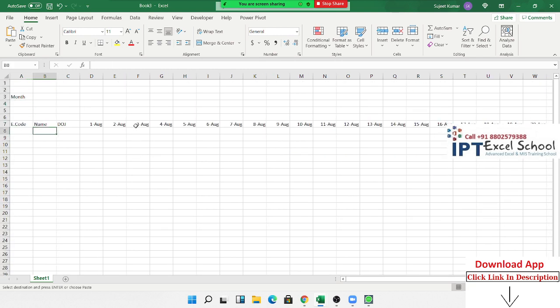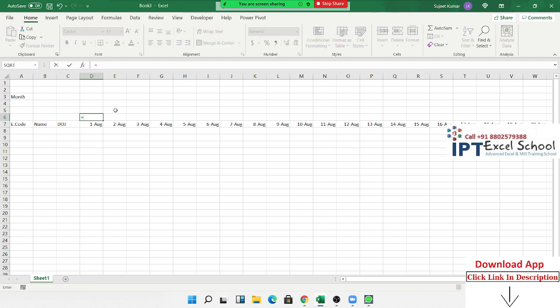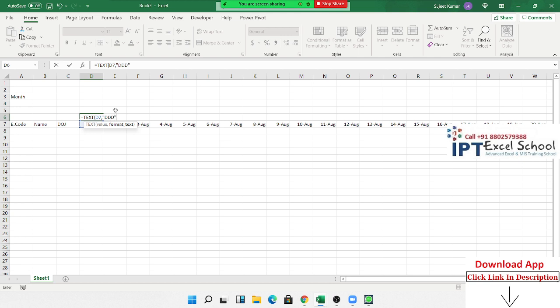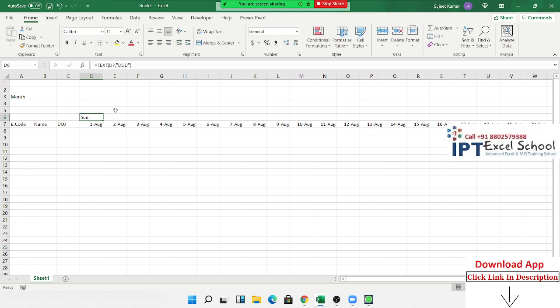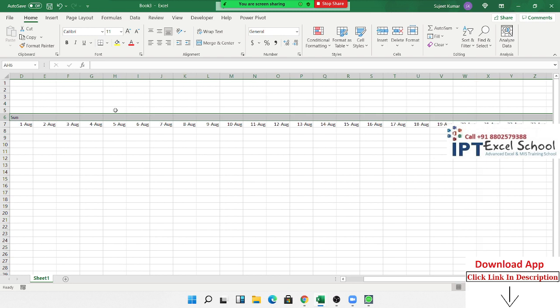We have Saturday and Sunday here. Before Saturday and Sunday, let's save. We apply the TEXT formula — select here and use 'DDD'. That's good. Now we copy and paste. So these are our dates.